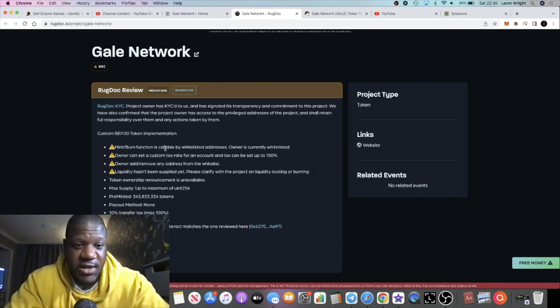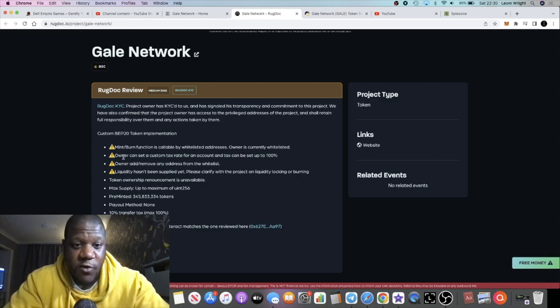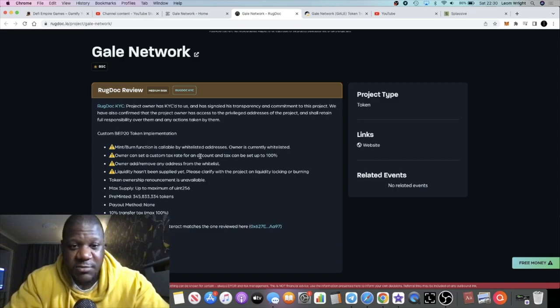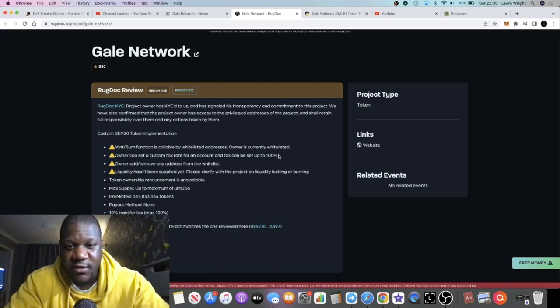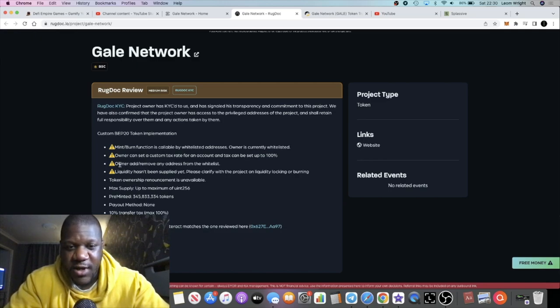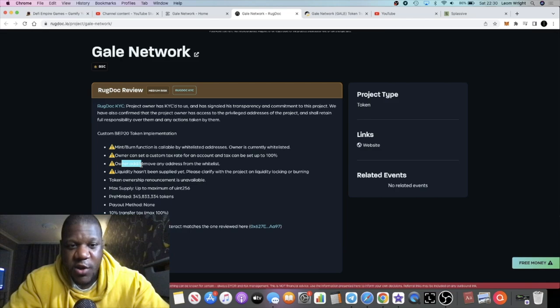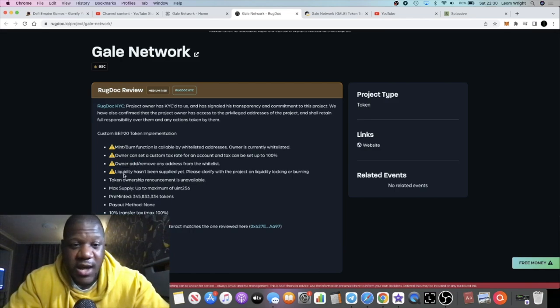The owner can set a custom tax rate for an account, and tax can be set up to 100%. I'm not sure about that one, but I'm sure it can be explained. The owner can add and remove any address from the whitelist, which is understandable.